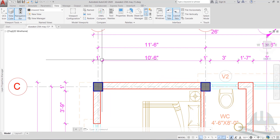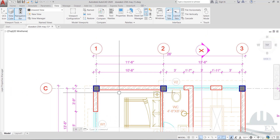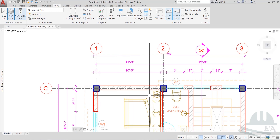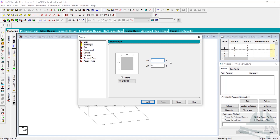The column size the architect has taken is 1 foot by 1 foot, and we'll use that in our structure as well. In Start Pro, YD is 1 foot and ZD is also 1 foot. Select Concrete as the material and click Add. The column has been added — note that 12 by 12 means 12 inches, which equals 1 foot.